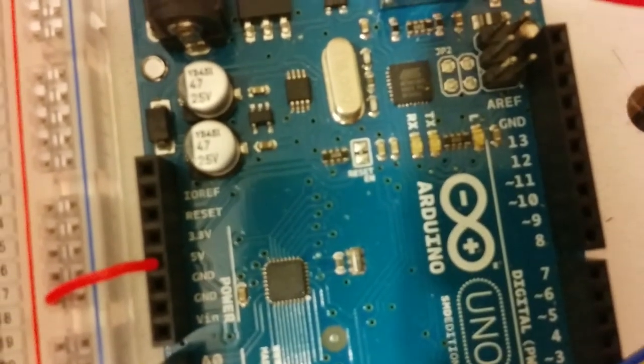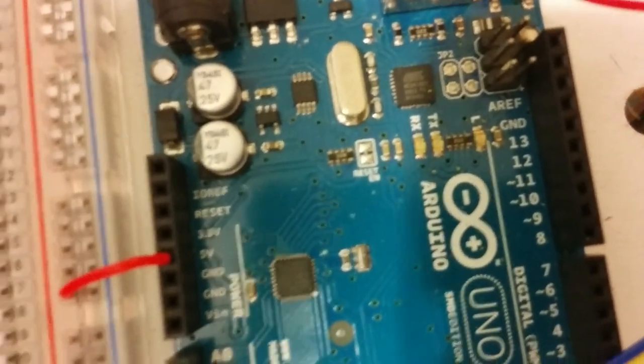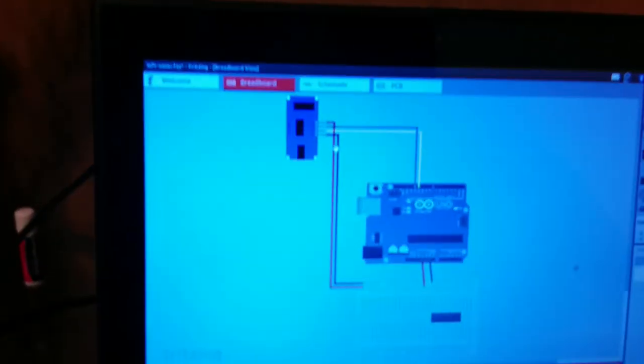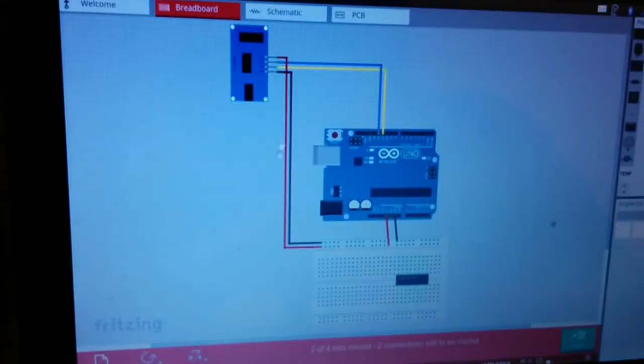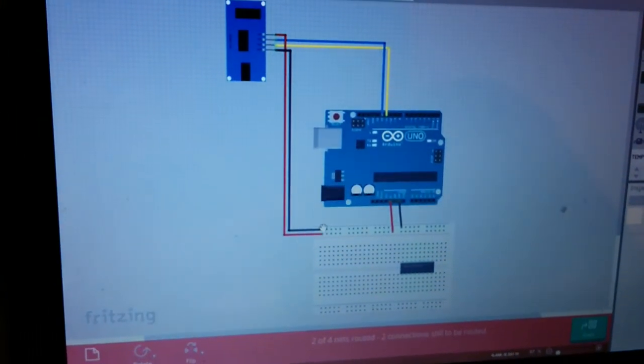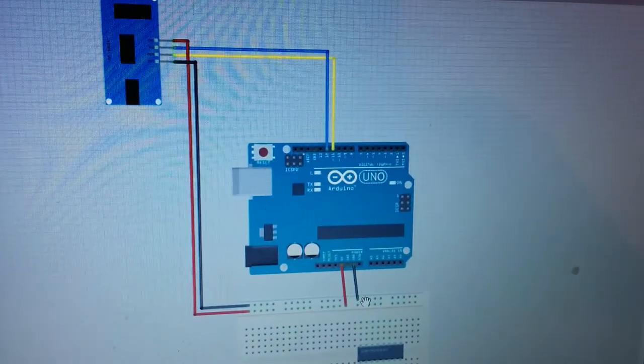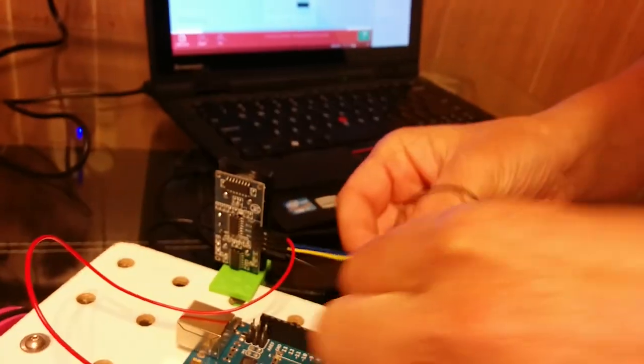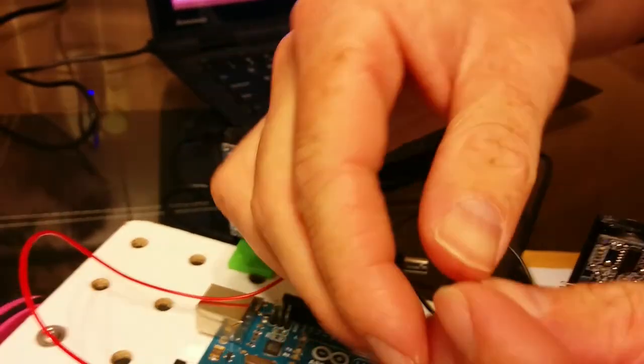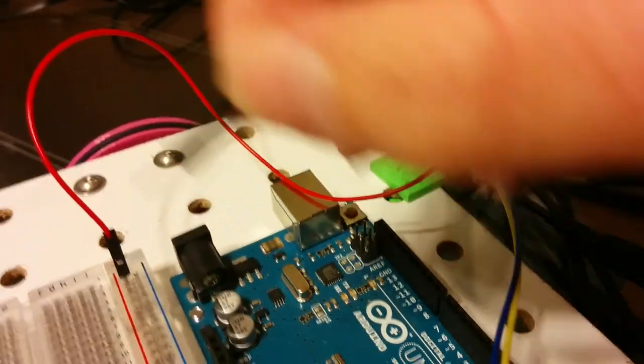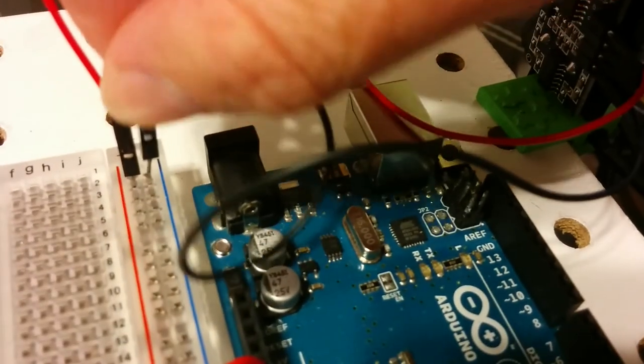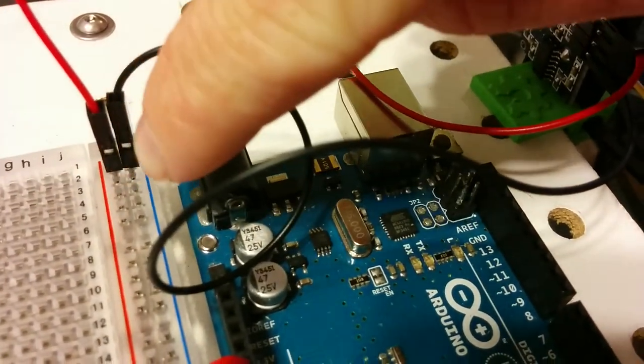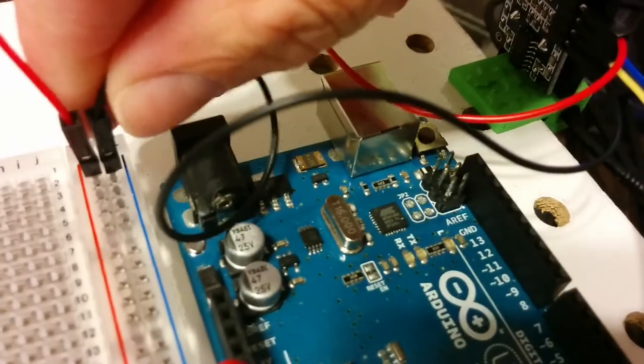Then we're going to do the black wire, which is on the bottom of the sonar sensor right here. The black wire goes into the blue line on the breadboard and then connects to the ground on the Arduino through this black wire. Here's our black wire, and we're going to keep these little metal pieces sticking out so they're nice and accessible.